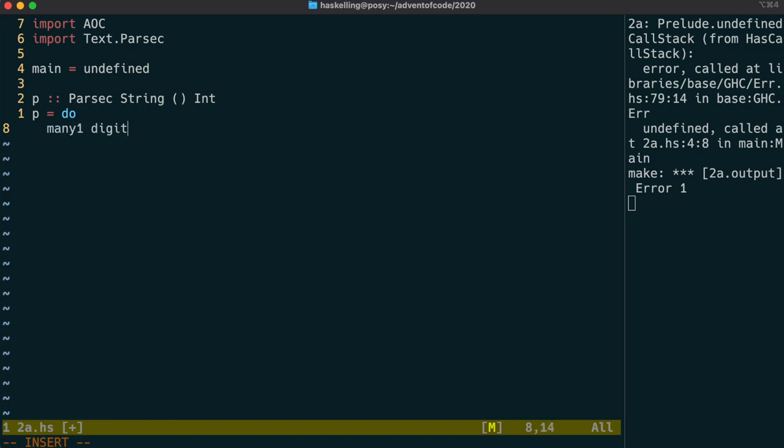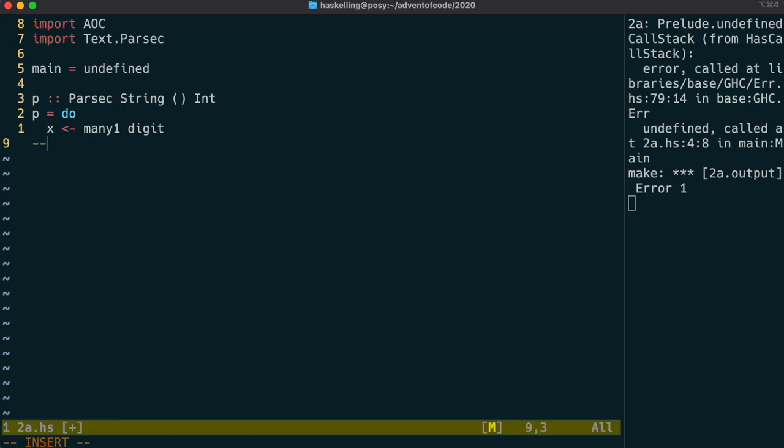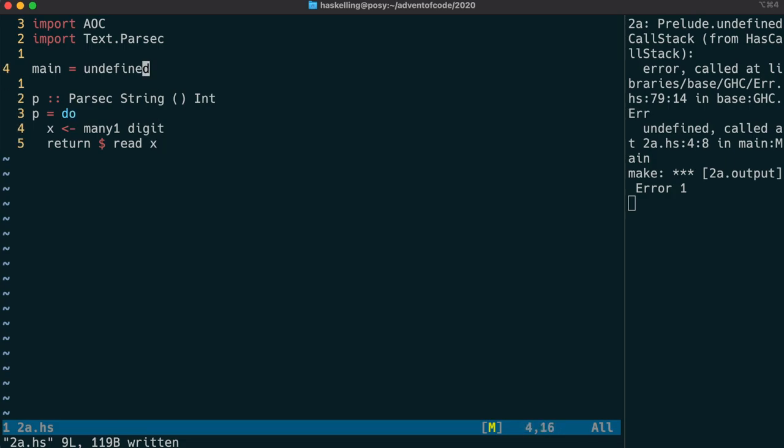We're going to use do syntax for this parser. If you're not familiar with that, don't worry about it too much for now. Just follow along. The parser I've written just now can read in many digits. So many1 is what's called a parser combinator and it does exactly what it says on the tin. It allows us to read in at least one digit character and combines them to form a string. We can then read that string and return that as an integer.